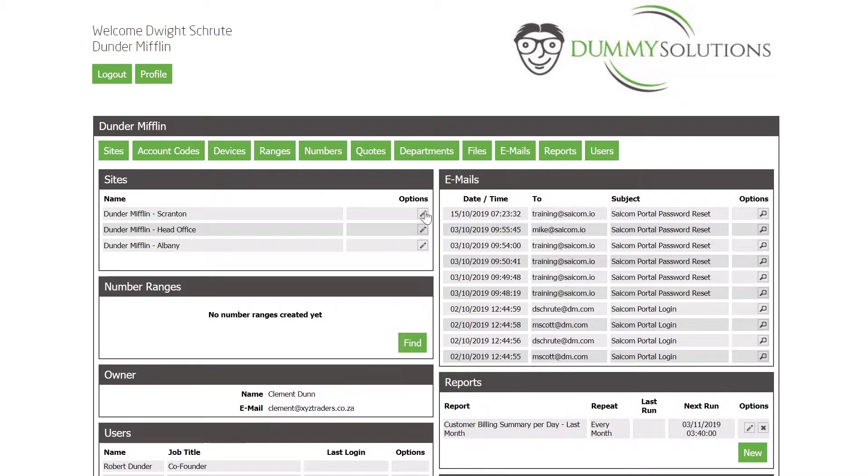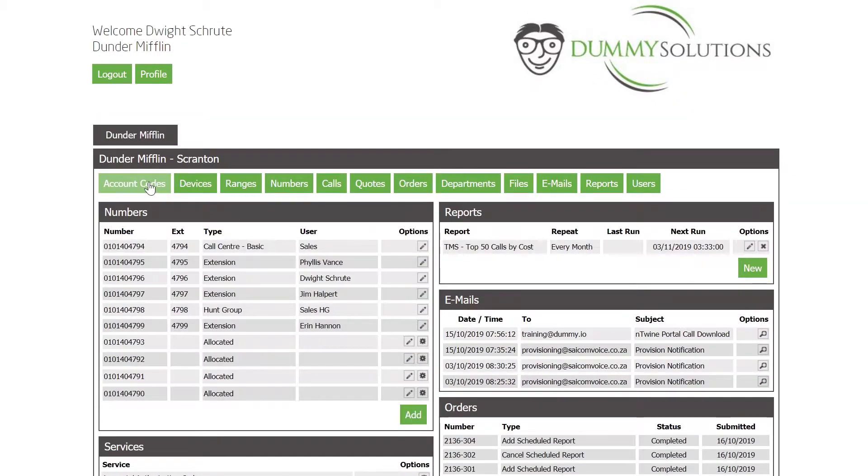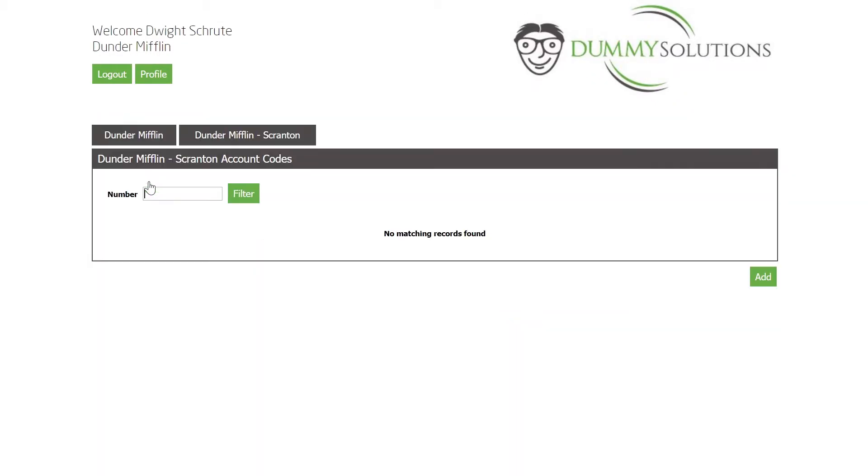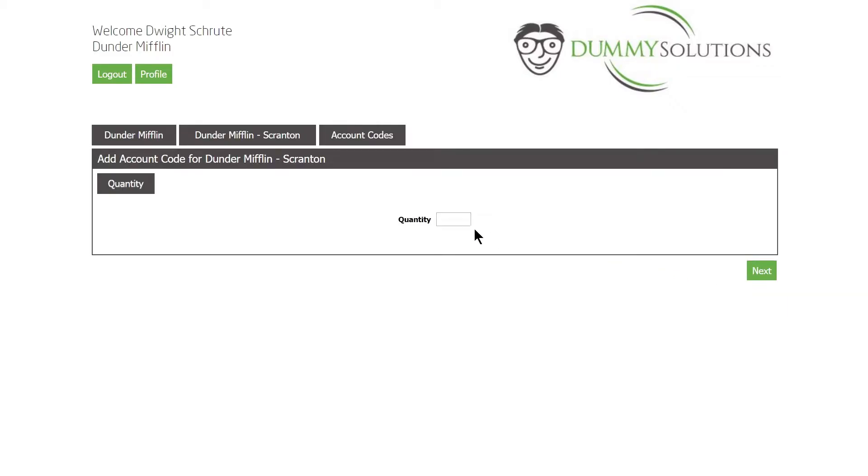Once on the relevant site we can navigate to the account code menu. Here we will select the add button and specify how many codes need to be added.